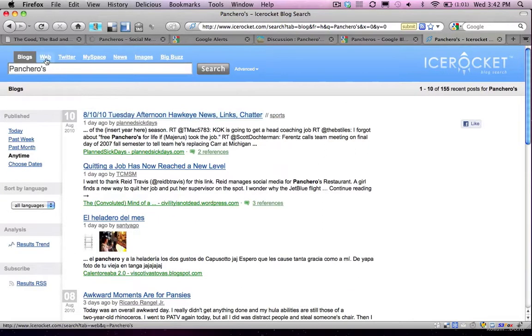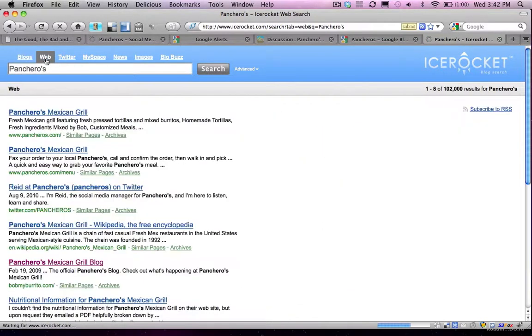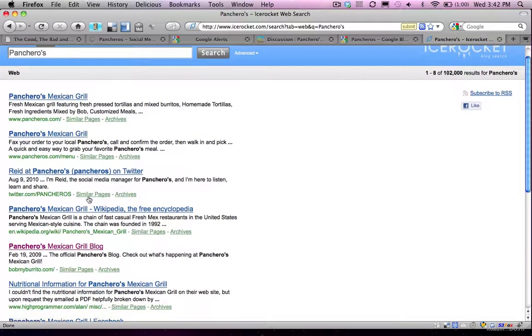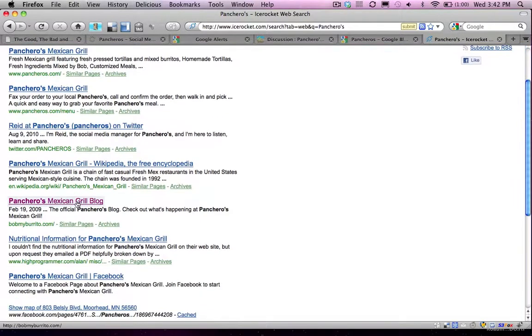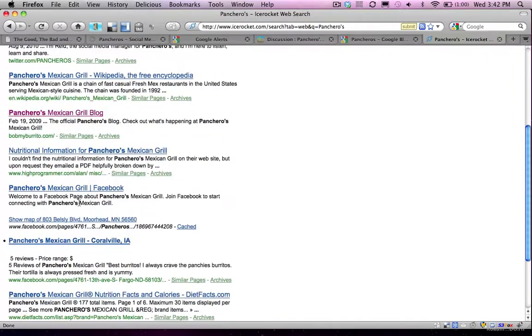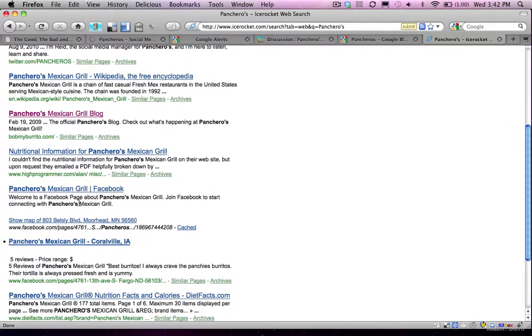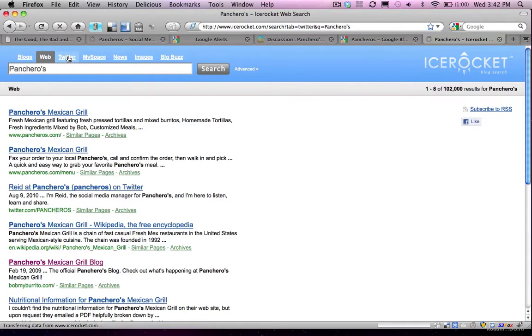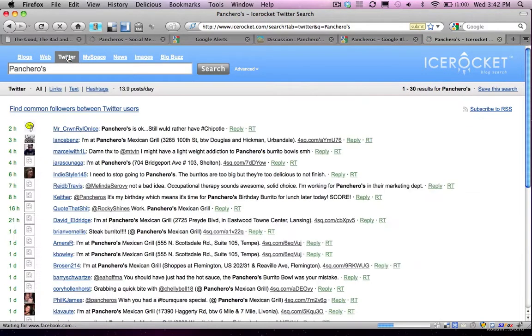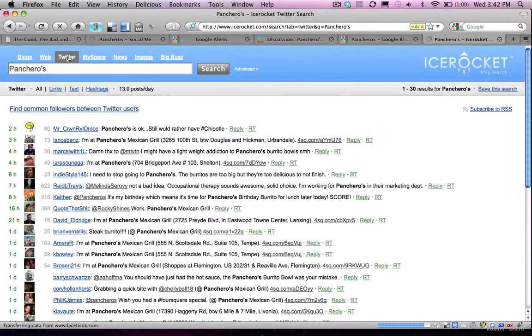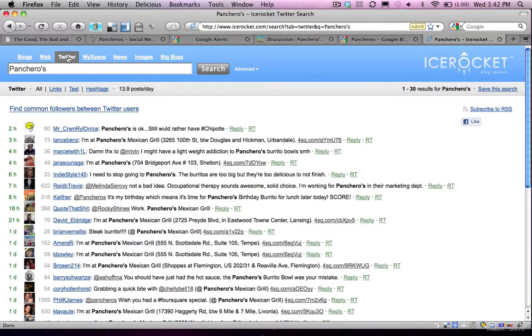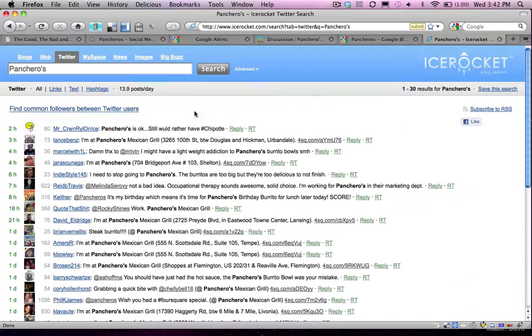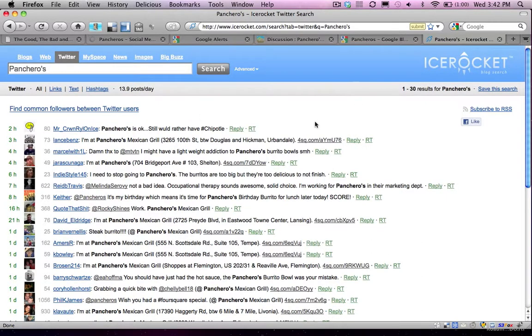I can also choose to scan the web as a whole. So the first one that I see is Pancheros' official website. I see their blog here. I see a number of other websites that I can also review that are mentioning their brand. The Twitter tab is a nice one, and it's very similar to the feature you would see within search.twitter.com, where you can see all conversations about Pancheros on Twitter. But again, the nice part about Ice Rocket is that it combines all this stuff into one place.